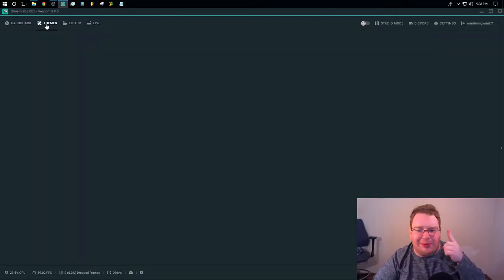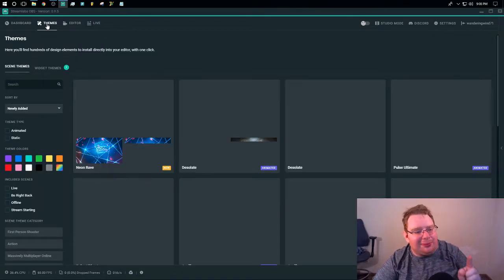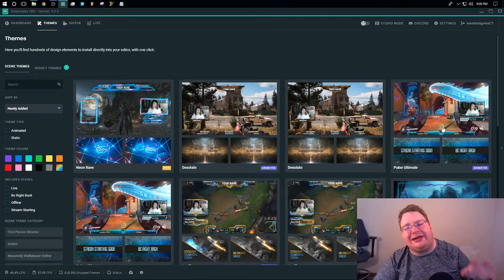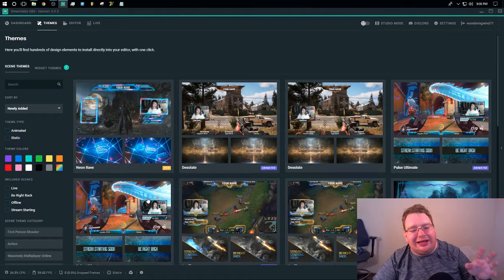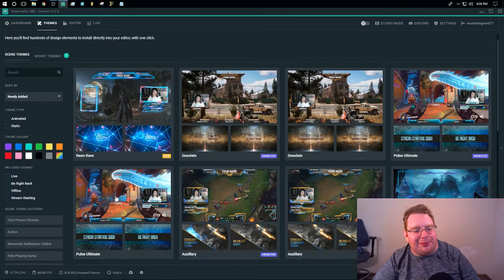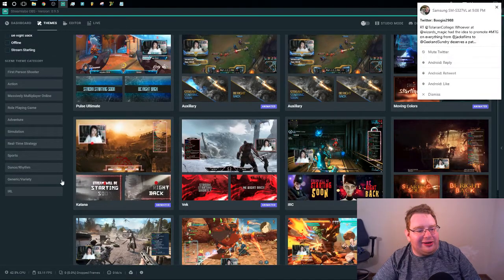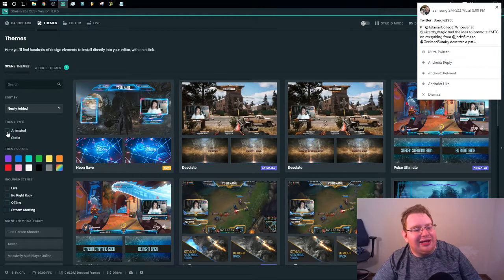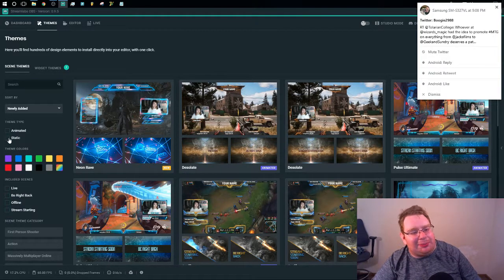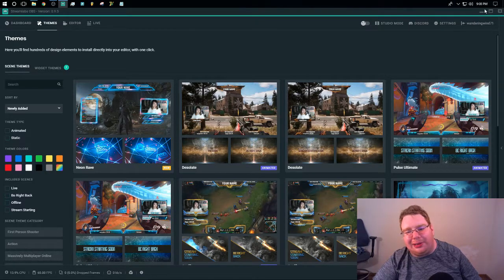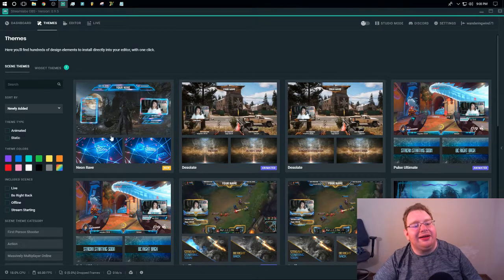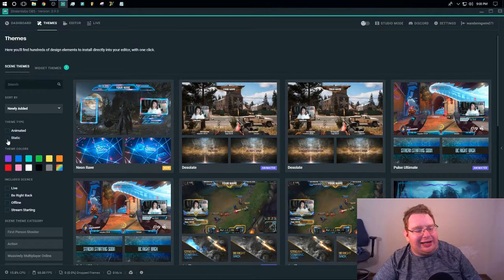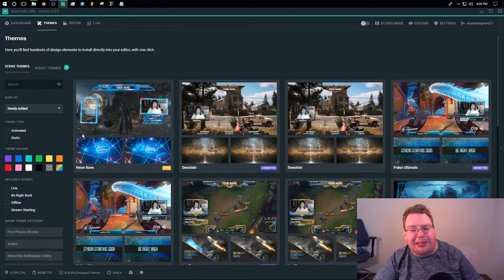But this is where I really want to show you guys what is possible. Because here, you have complete themes that you can use for your streams. You can sort by theme colors. Animated or static themes. Basically, animated themes are ones that kind of move around a bit. Static ones are just that. They're stationary.